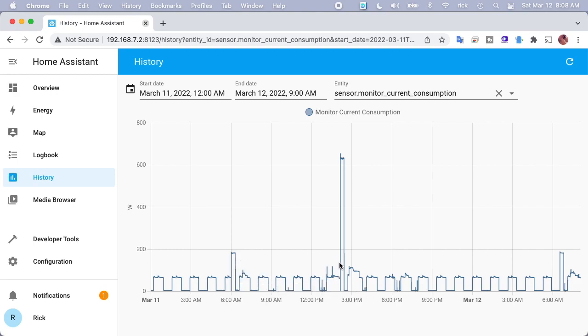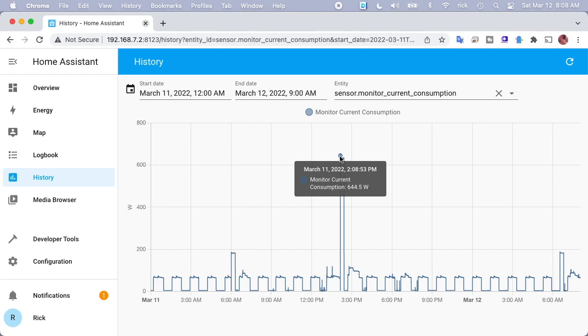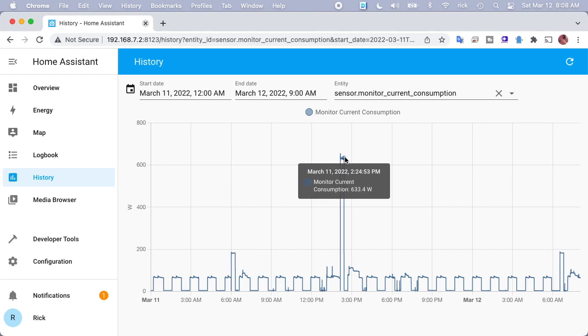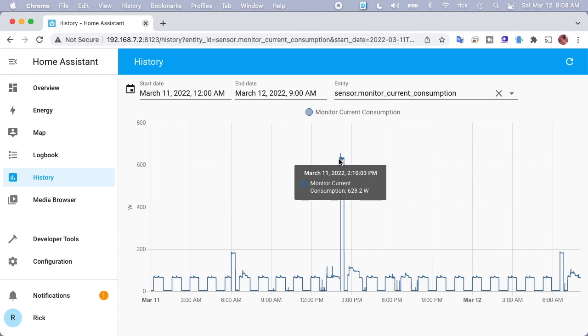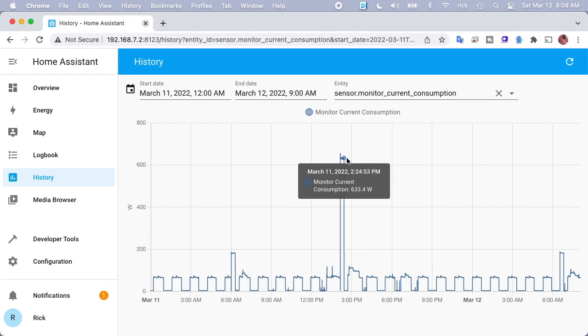Then we go along, and around 2 p.m. it went up to 644 watts, and it did that from about 2:08 to 2:24. What I'm guessing that is is probably the built-in defroster. The built-in defroster in a fridge is a heater, and heaters take a lot of energy. There was a short time period here where it took quite a bit of energy.